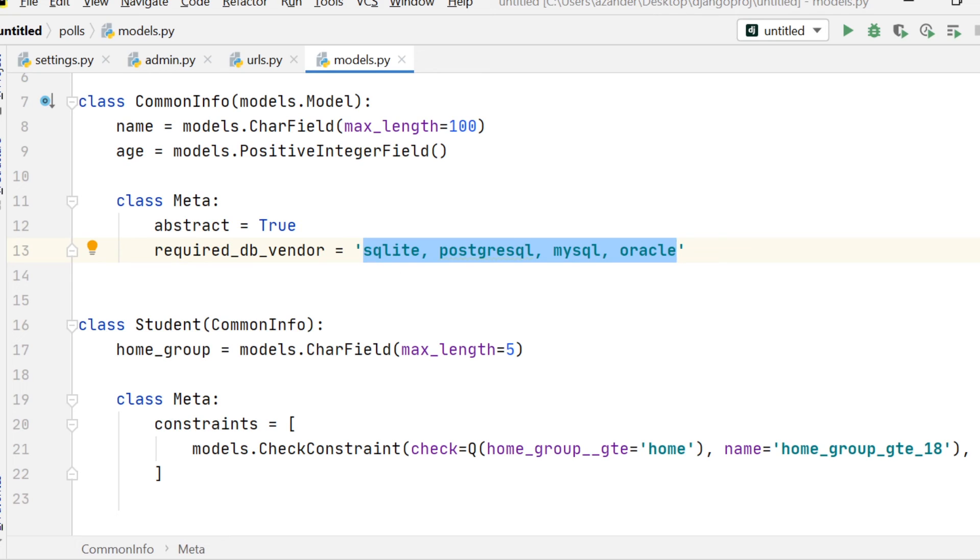So here we can specify SQLite, PostgreSQL, MySQL or Oracle. So that's the required_db_vendor specifying what database this database is being designed for.